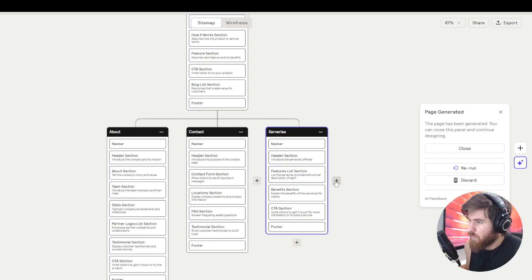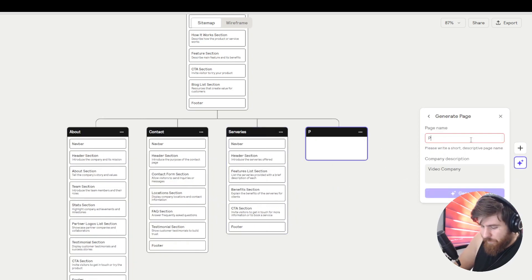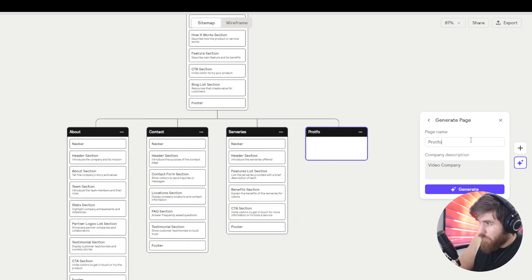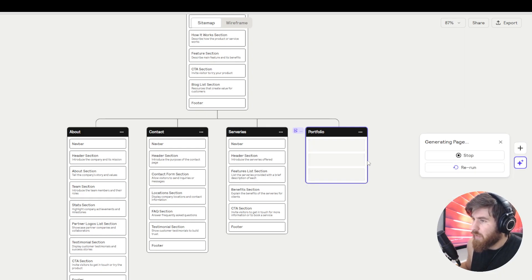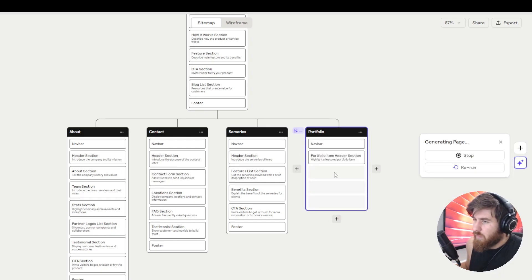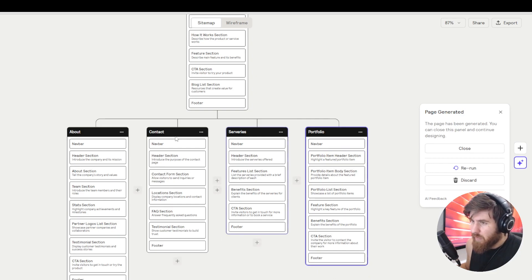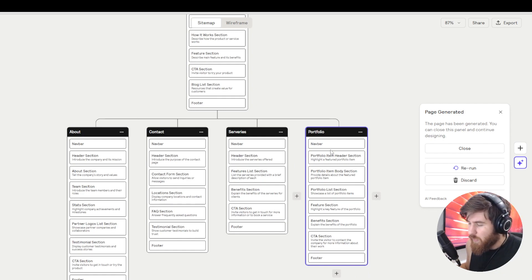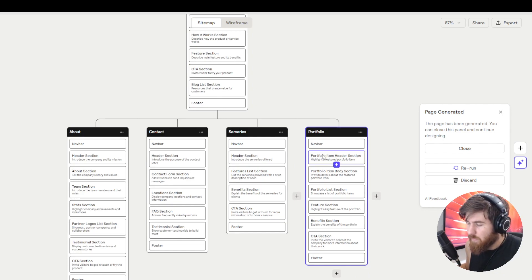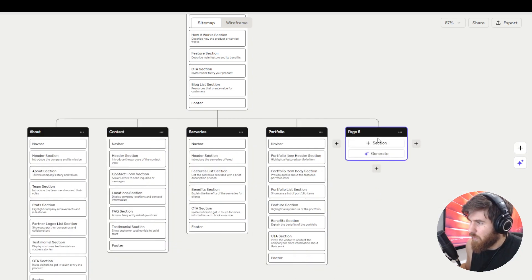And again as we can see it starts generating us the layout in a really smooth way and we already have five pages which is pretty amazing. Now what would a video company like to show? Probably their work, so we want a portfolio.